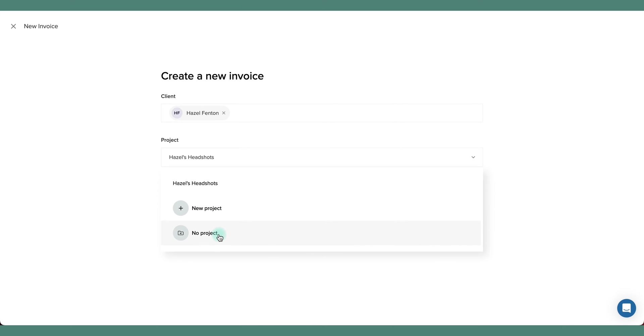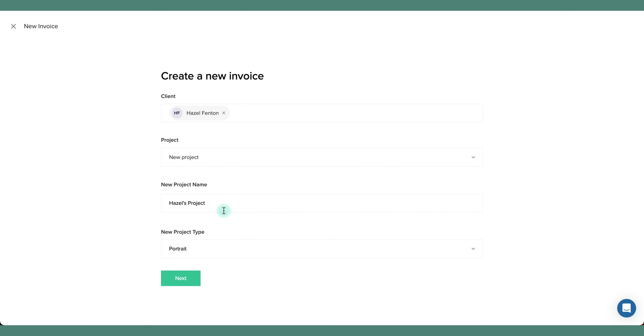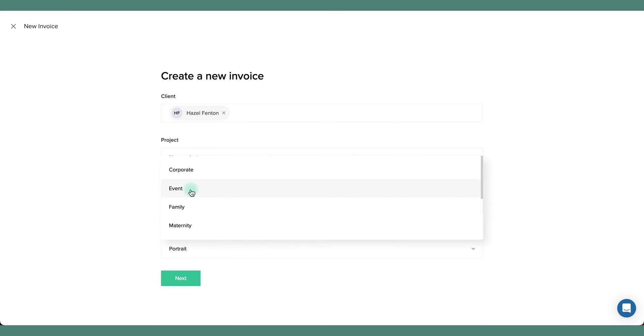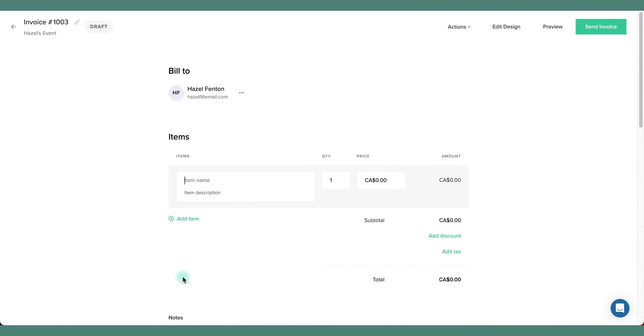Or if you prefer, you can have no project. In this case I'm going to create a different project for this particular client. We'll call this Hazel's event, set this as an event project. And now this new invoice will automatically be linked to this brand new project card.